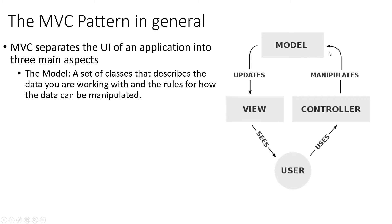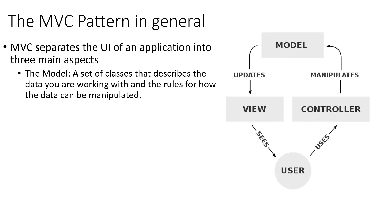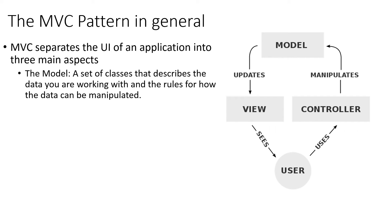So we have the model is going to be a set of classes that describe our data. So for us, it's going to be our model is going to be a to-do item or will be the basic model. The basic class is going to be a to-do item. And then we're going to have a collection of those, which will be our to-do list. And we're also going to have a model that represents our user. So they are our models. And they're going to be, they'll live in a database.